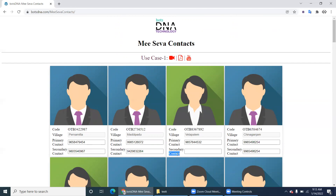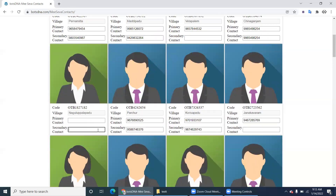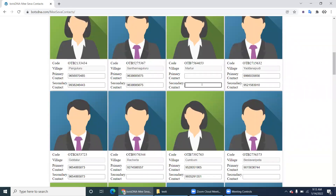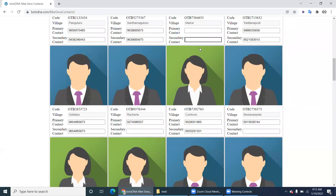If you observe, some contacts don't have a secondary contact - only a primary. Some have both. Some have neither primary nor secondary. Others have a primary but no secondary. So different types of data exist. The robot must handle all these cases, including checking whether the existing number matches the latest contact number from Google.